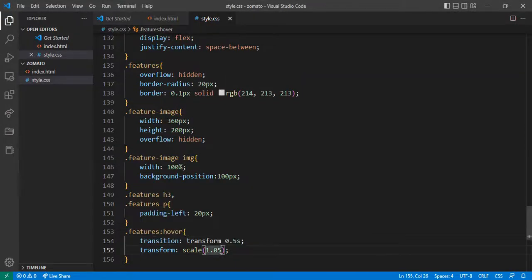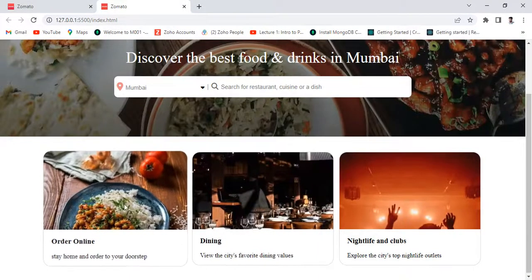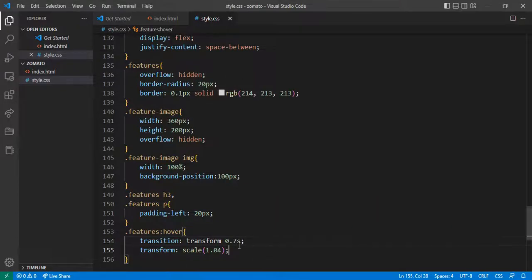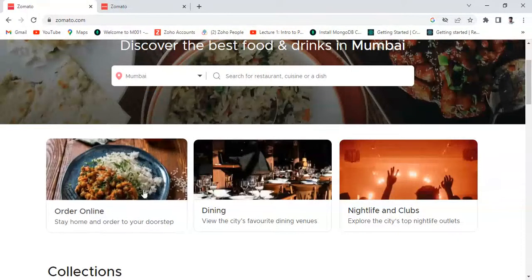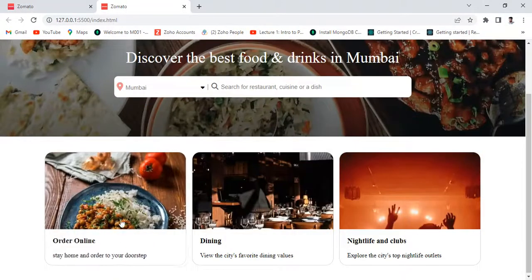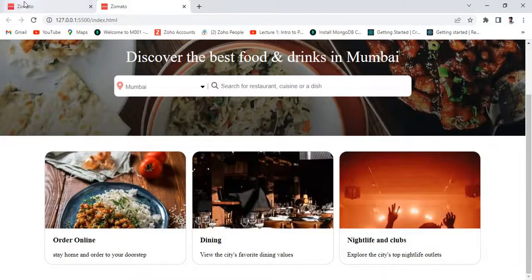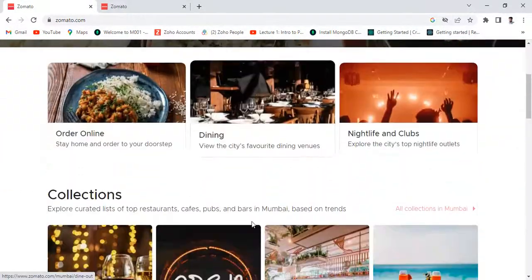Give transition duration 4s. The cursor is not a pointer — let's make it cursor pointer. Now in this video we have completed this section. In the next video we will make the disc collection. Thank you for watching.